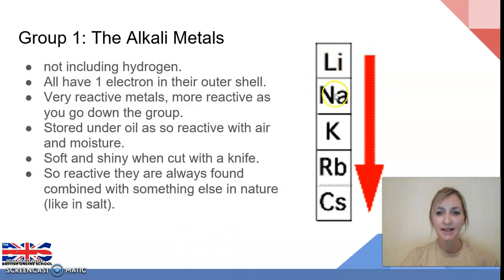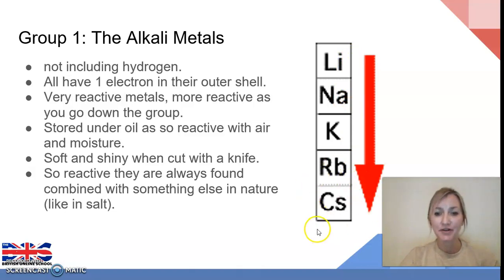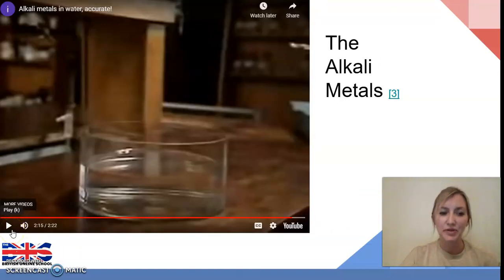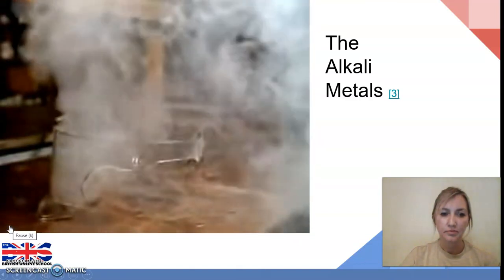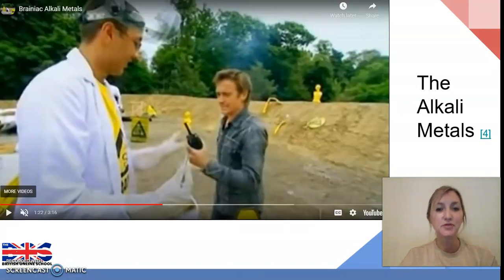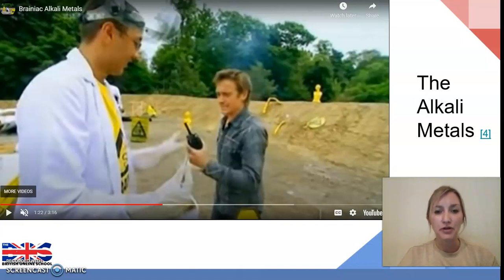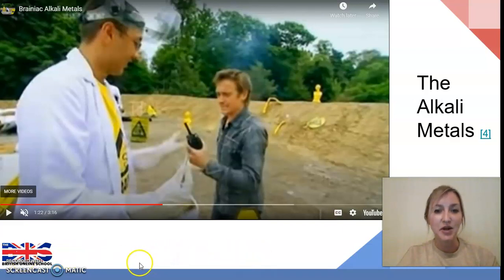So far we've seen lithium, sodium, potassium, and rubidium reacting. As we've been going down the group, the reactions become much more vigorous. Let's now look at the final reaction — that of cesium. To show this on a larger scale, I'm sharing part of the Brainiac episode on alkali metals from Sky One, which shows the bigger two elements at the bottom of Group 1: rubidium and cesium.